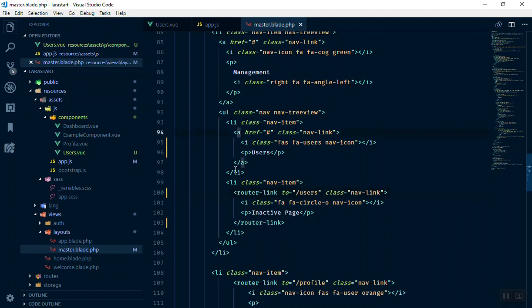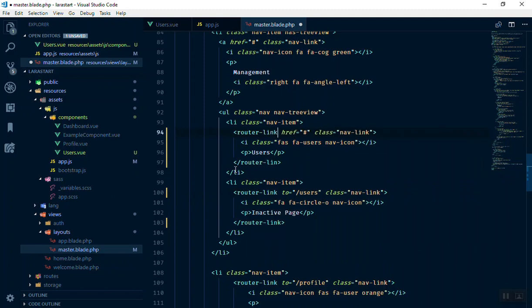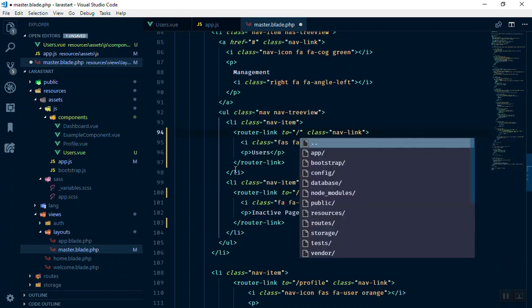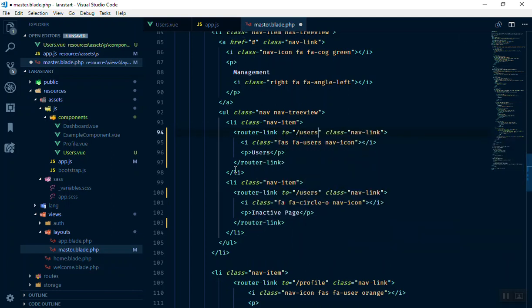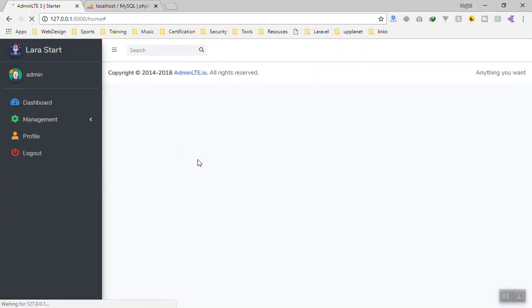So it should be for this one. Router link, 'to', it should be in the users. For now it is fine. Let's see how it is going to work.